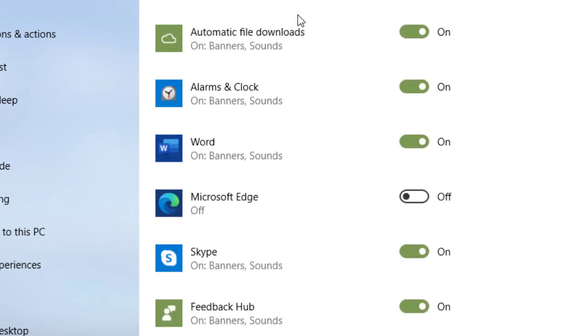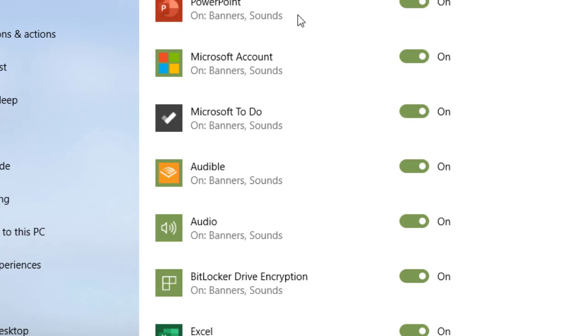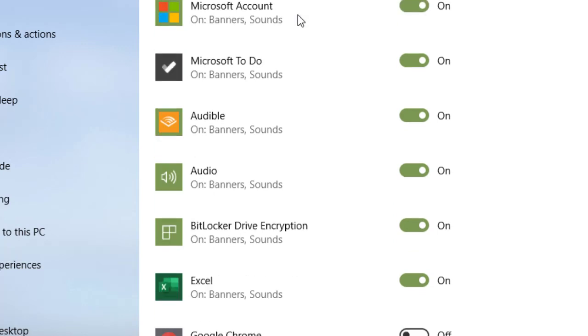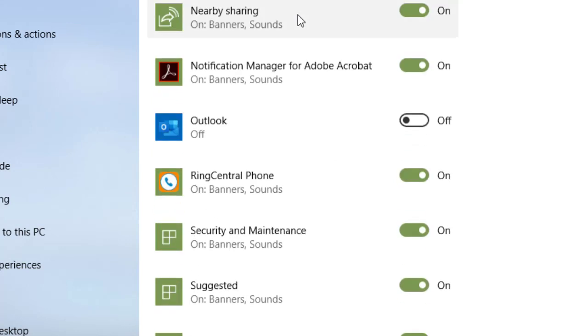But this is the place to look and make sure that if you don't want the notifications from that particular app, you turn it off.